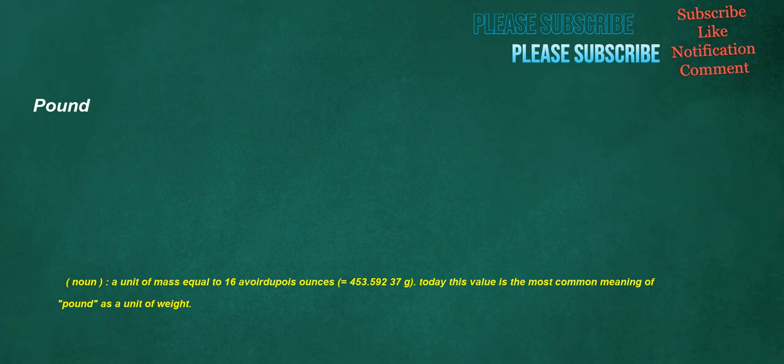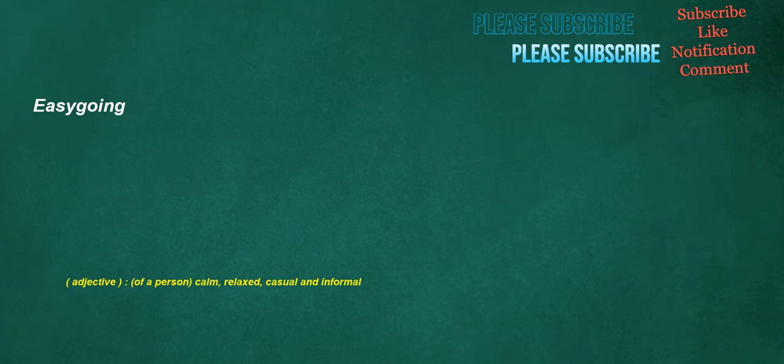Pound. Noun: A unit of mass equal to 16 avoirdupois ounces, equals 453.59237 grams. Today this value is the most common meaning of pound as a unit of weight. Easygoing. Adjective: Of a person, calm, relaxed, casual and informal.